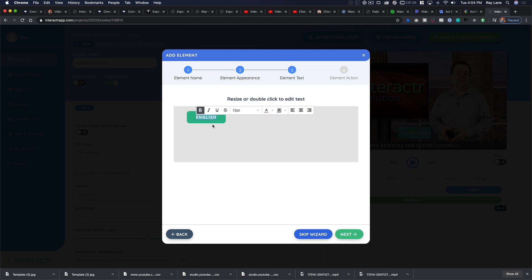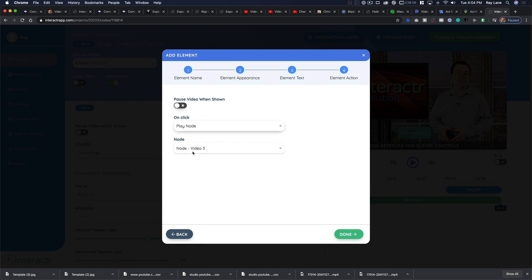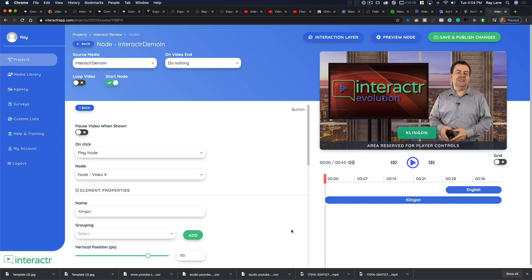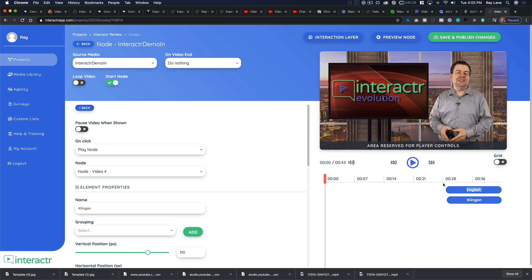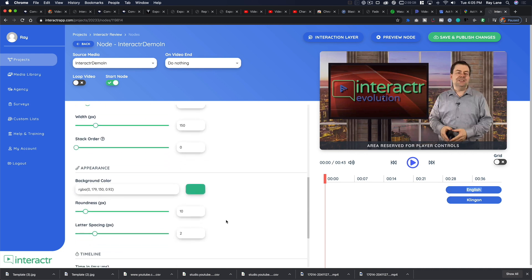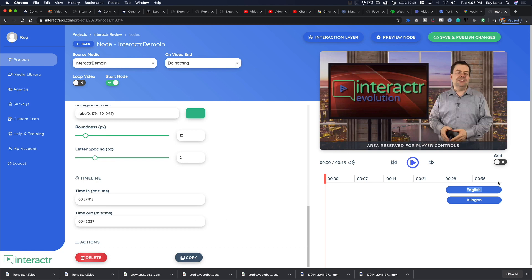We come in and change the text to 'Klingon', hit next, and for the play node instead of 3 we set this one to play node 4. We hit done. Now we resize it to match the English button. To make sure both buttons appear at exactly the same time, we go to the precision numbers, check the English button's start time of 29, copy it, and paste it into the Klingon button.